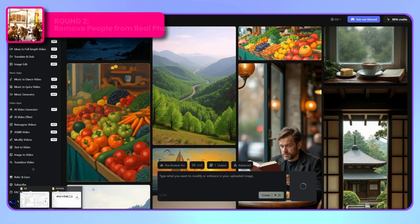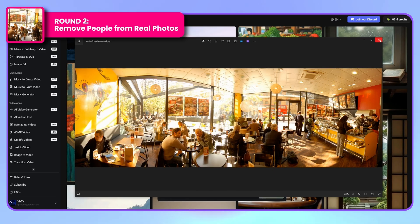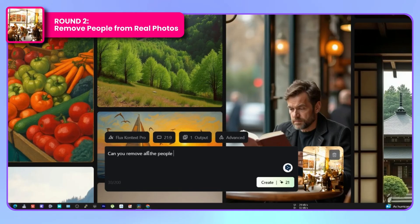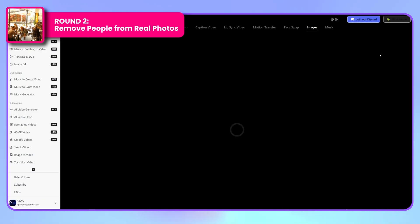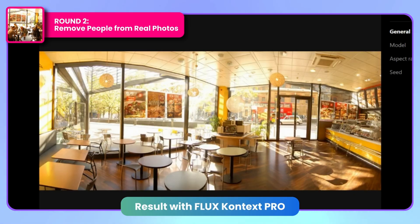Moving to the second challenge, we'll remove people from a crowded restaurant photo. This image has a more panoramic format, so I'm adjusting the resolution to 21:9. The instruction is simple: eliminate all people from the image. Flux Context delivers outstanding results, maintaining the fisheye lens style while completely removing all human figures. The background elements, including poster text, remain perfect. The editor cropped the sides slightly but preserved the original style and atmosphere. There are minor inconsistencies with chair placement, but the overall result is excellent.